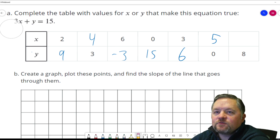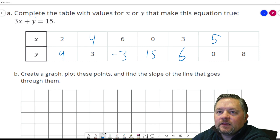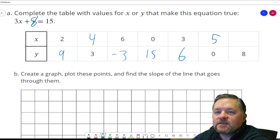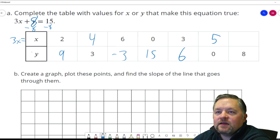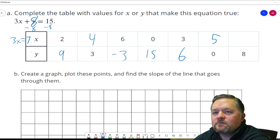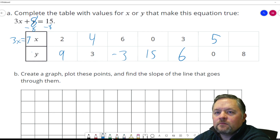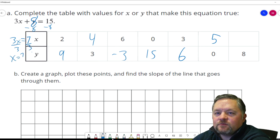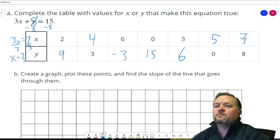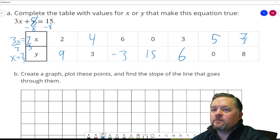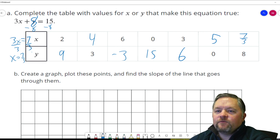Last one: y value of 8. If y is 8, then 3x plus 8 equals 15. Subtract 8 from each side: 3x equals 7. Divide each side by 3: x equals 7 thirds. We've filled in the table.